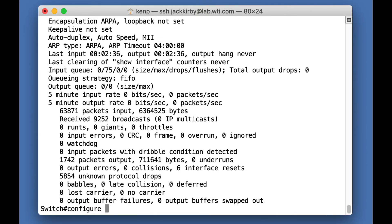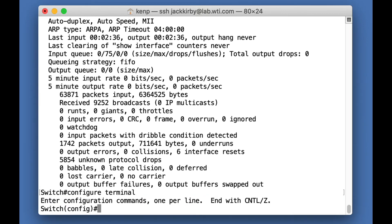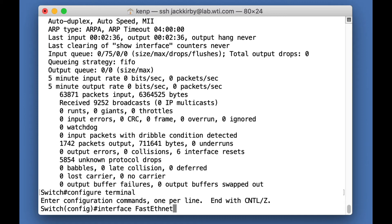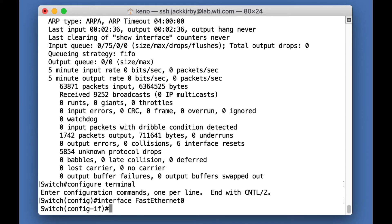And go to configure terminal. And we're going to interface fast ethernet. I'm going to type it in right. Fast ethernet zero. Ethernet zero. And we're going to do no shutdown.